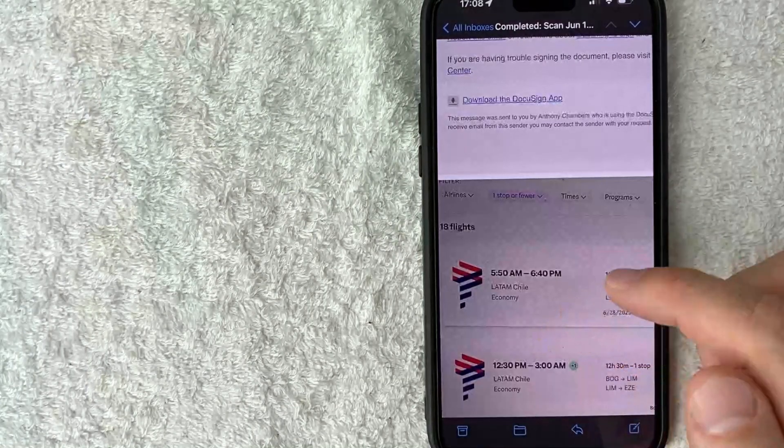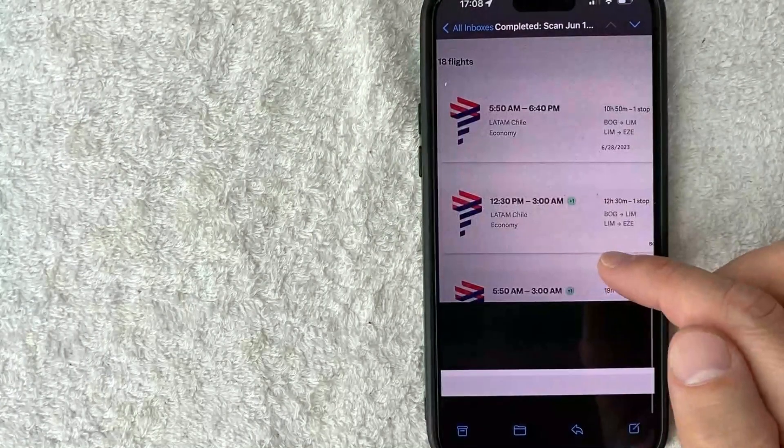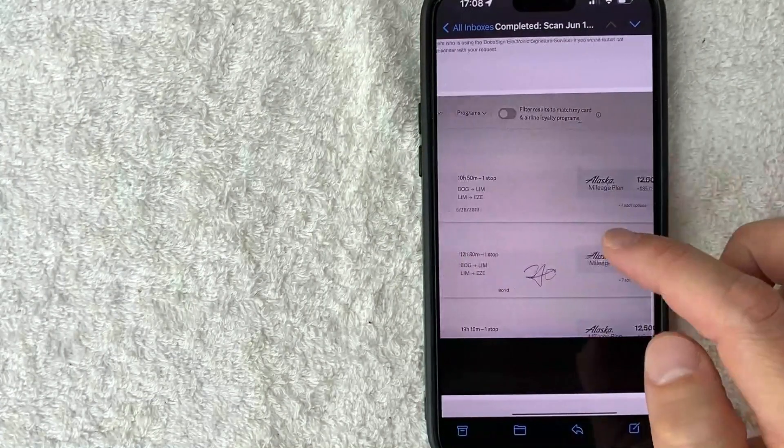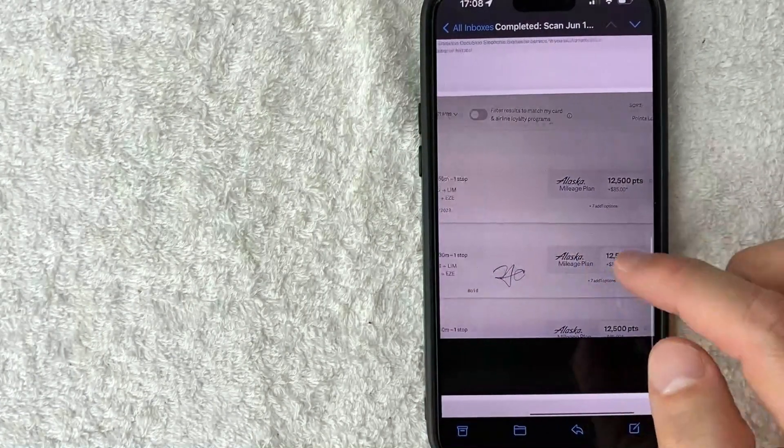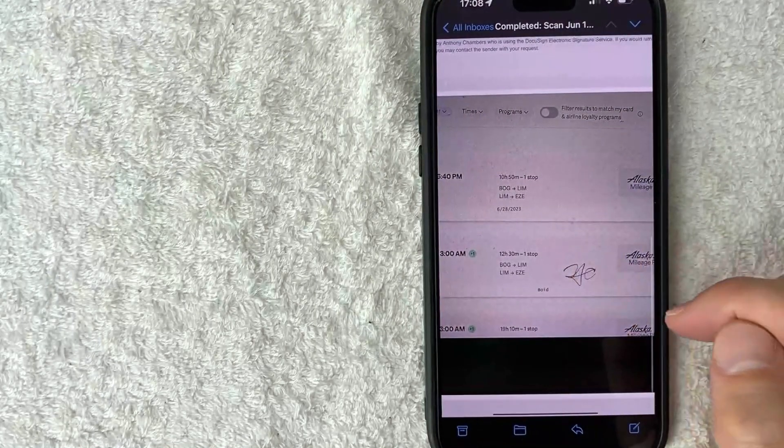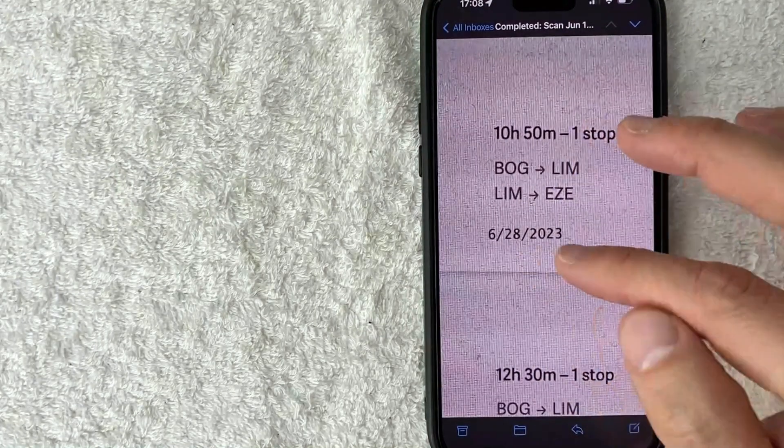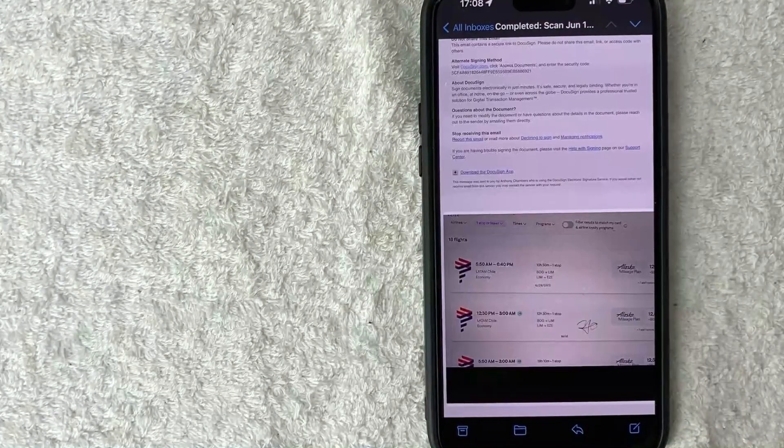And then if they click down here, they're going to see a copy of the signed document. So they're going to get a PDF in their email. You can see that it's initialed right here, and then also the date that we added is right there.